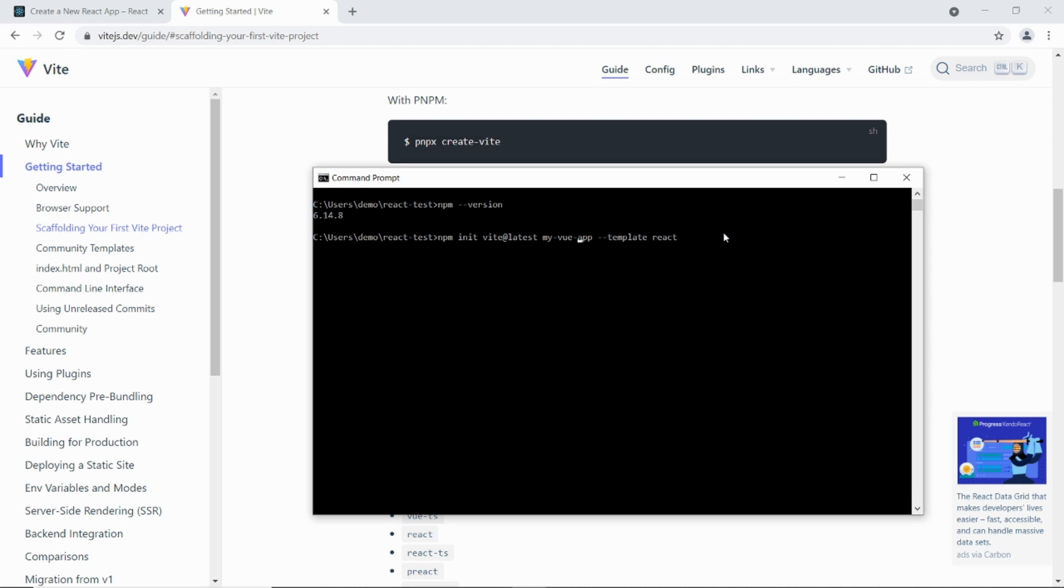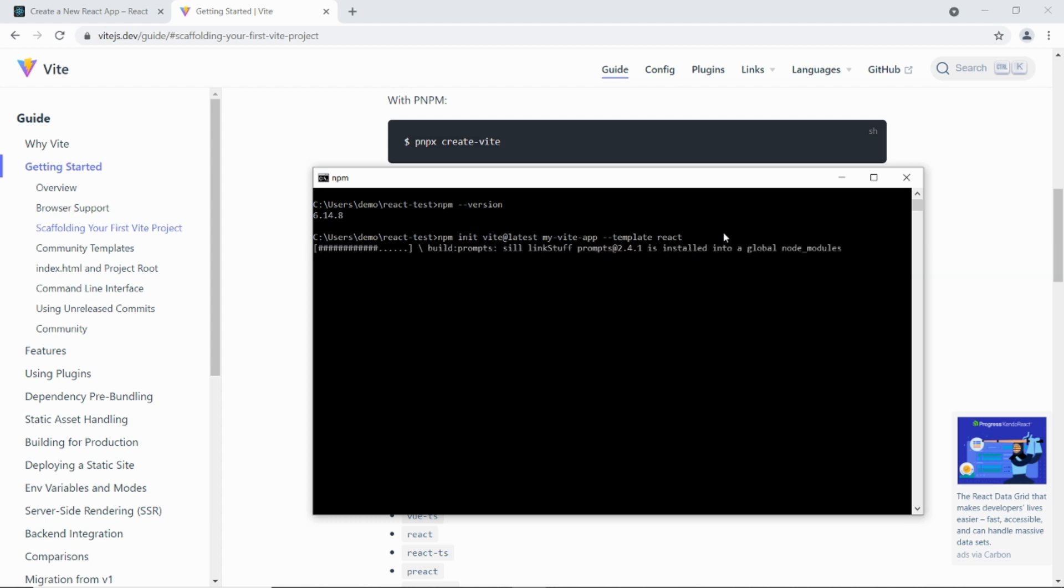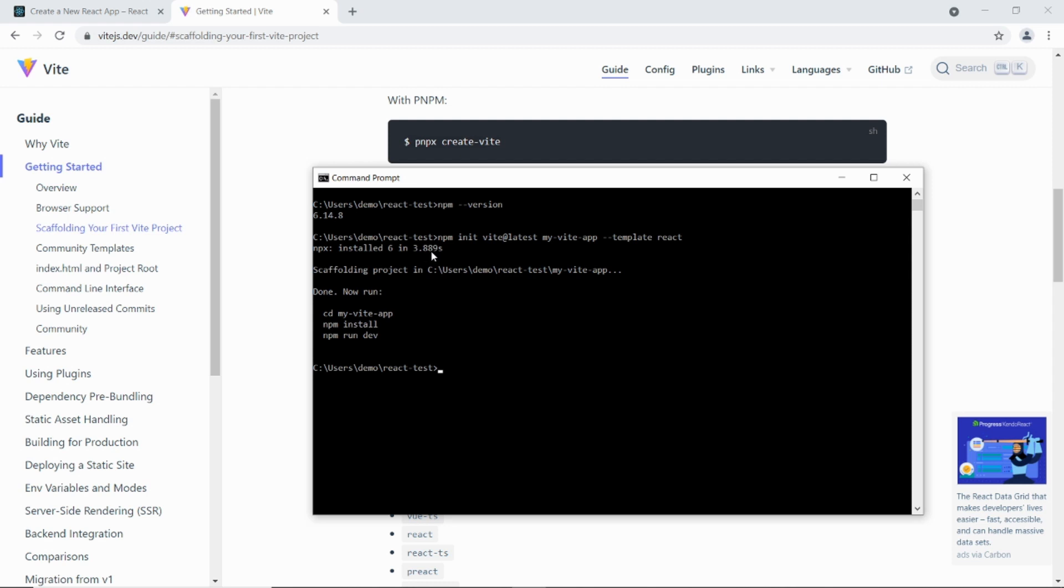So I'm going to change that Vue to React and then I'm just going to say my Vite app. And then just press enter there. And then I'm going to time this. Okay that took about 8 seconds.